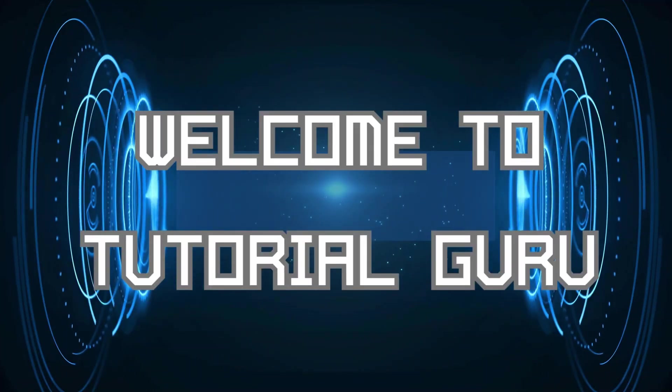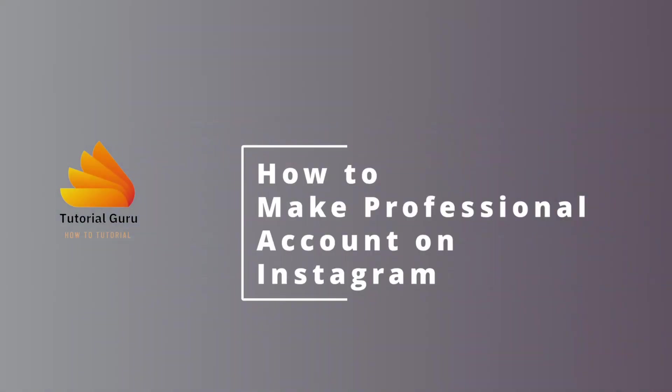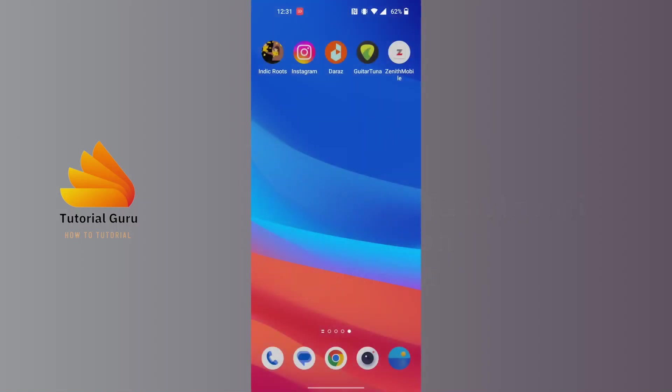Hey guys, welcome to Tutorial Guru. Today we'll be learning how to make a professional account on Instagram. Now let's dive right in. In order to make a professional account on Instagram, first open up your Instagram app.